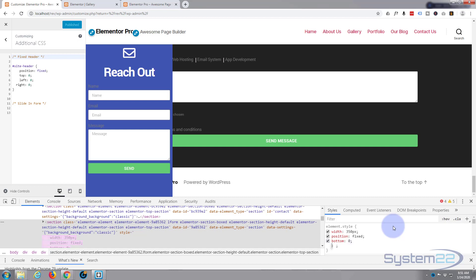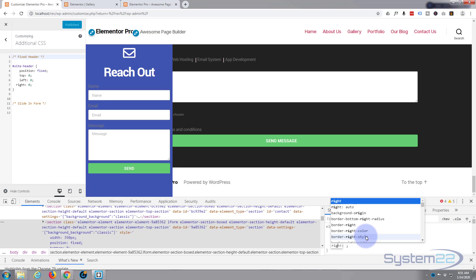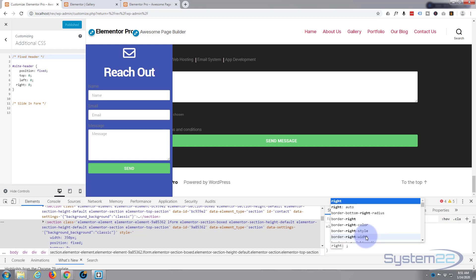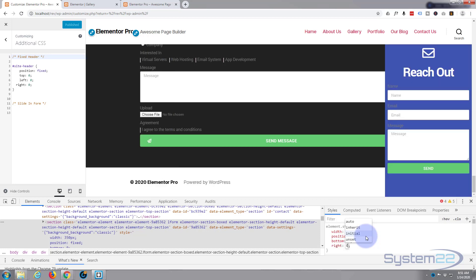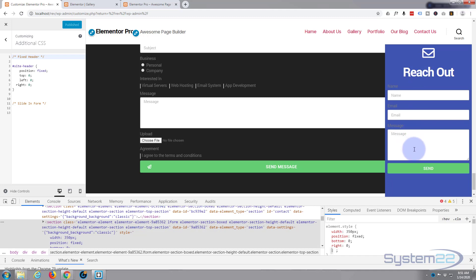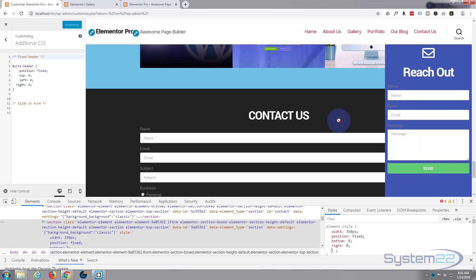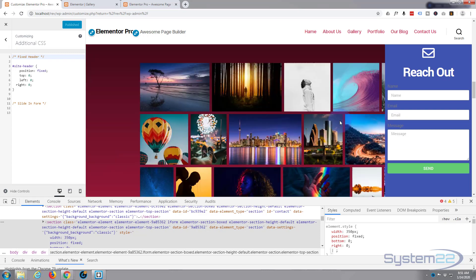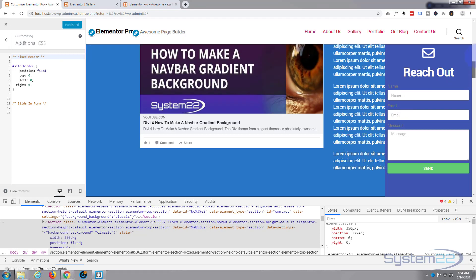Okay, bottom zero - so it's fixed to the bottom, you can see it's come back. And below that I'll put right zero so it's fixed to the right-hand side also. There we go - fantastic. As you can see it's on the bottom and on the right-hand side, and if we scroll up and down the site it stays on top of everything, which is exactly what we want.